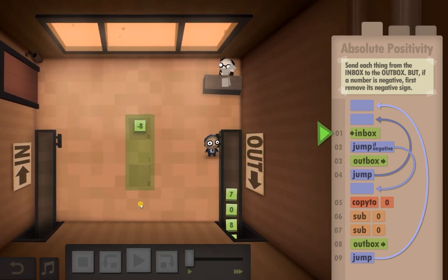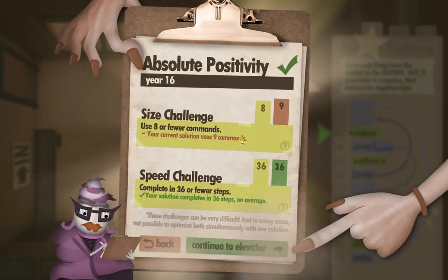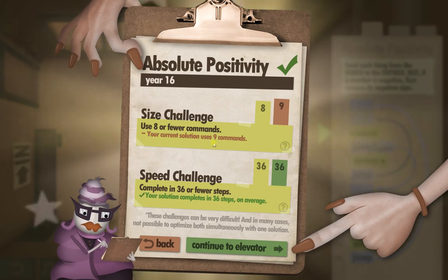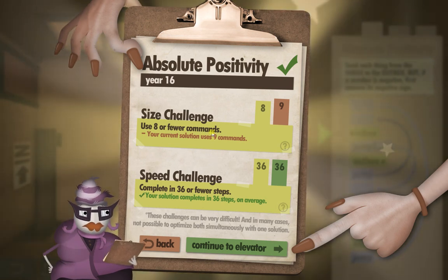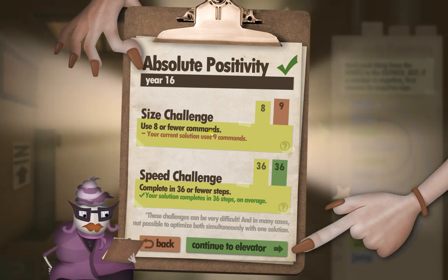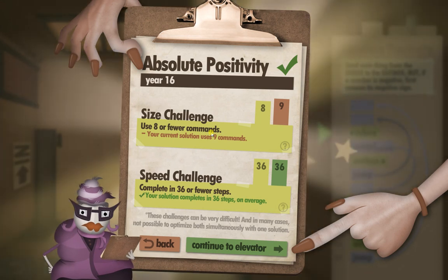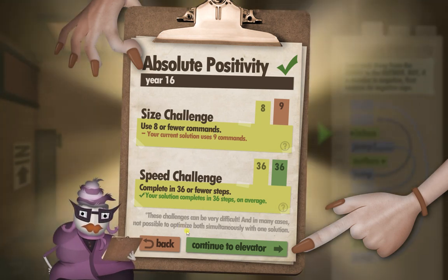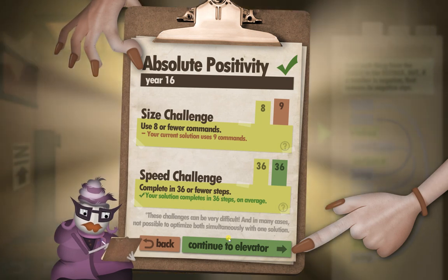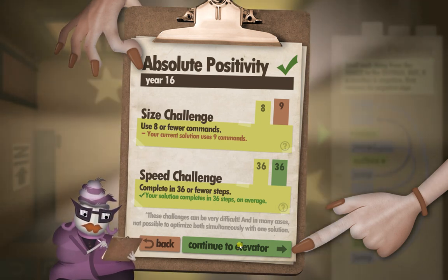And that's it guys, let's see how we did. Got the speed challenge which is good. Size challenge: use eight or fewer commands. I'm not exactly sure off the top of my head how to do that right now, so we'll come back to it later. If you guys know, please let me know in the comments and I'll catch you later.